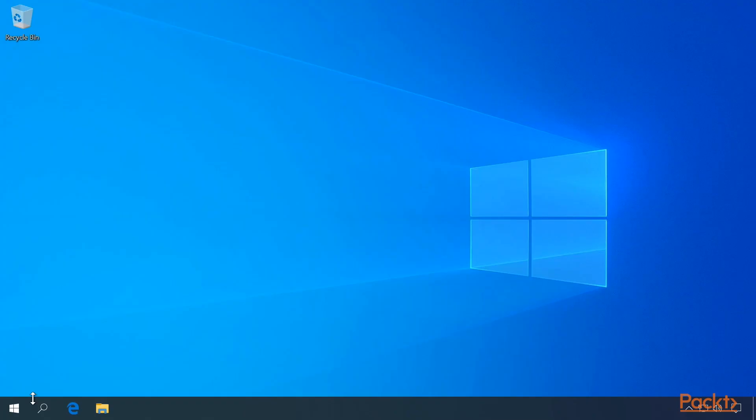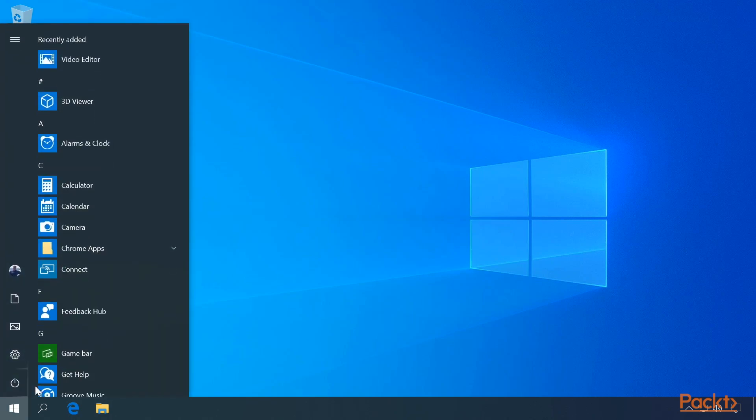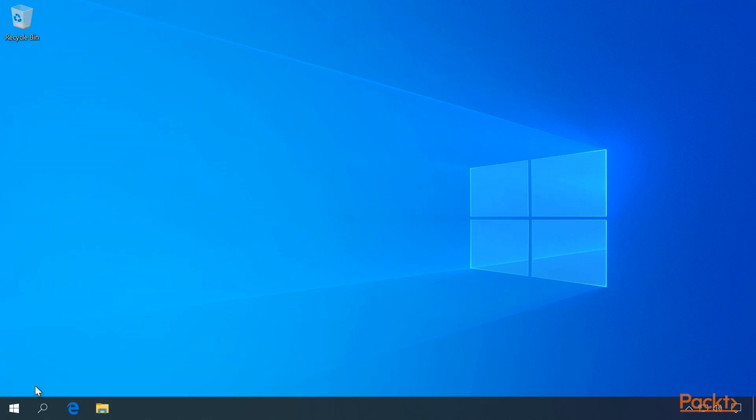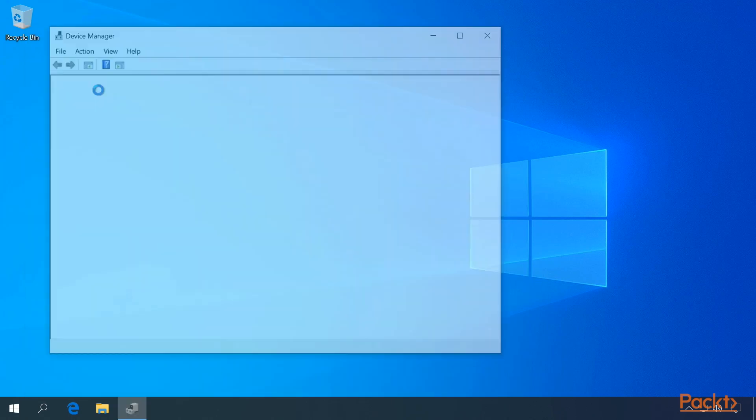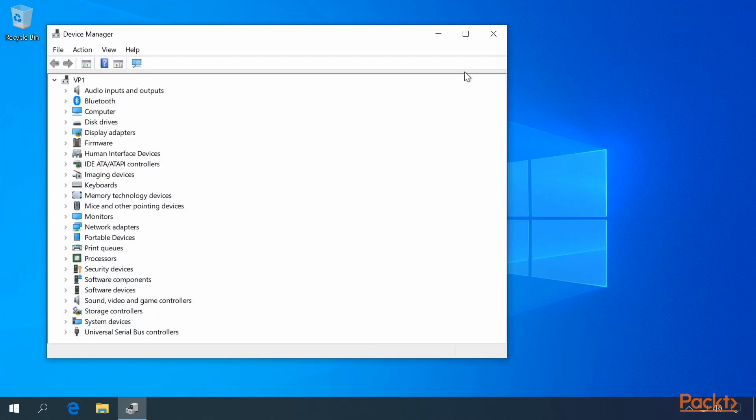There are three ways to open up the Device Manager. The first way is to press the Start button and search for Device Manager. By typing Device Manager, that will open up Device Manager.